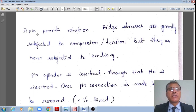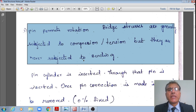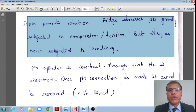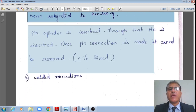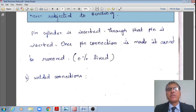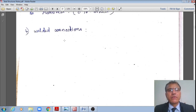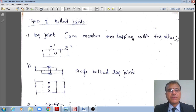Pinned connections permit rotations and are used in bridge trusses, where members carry only compression or tension and are not designed for bending. Because bridge spans are very large, we relieve bending moments by providing pins. Once a pin connection is made it cannot be removed, which is also an advantage. Welded connections will be covered separately in the next topic.